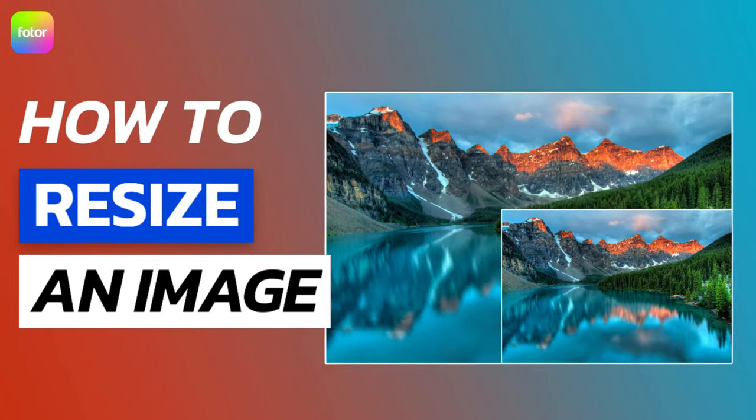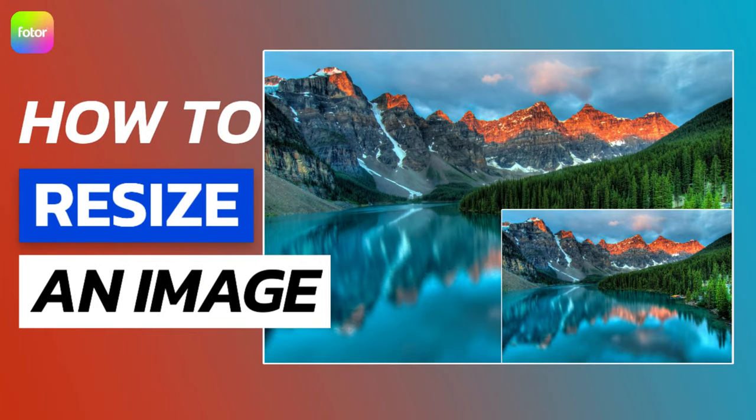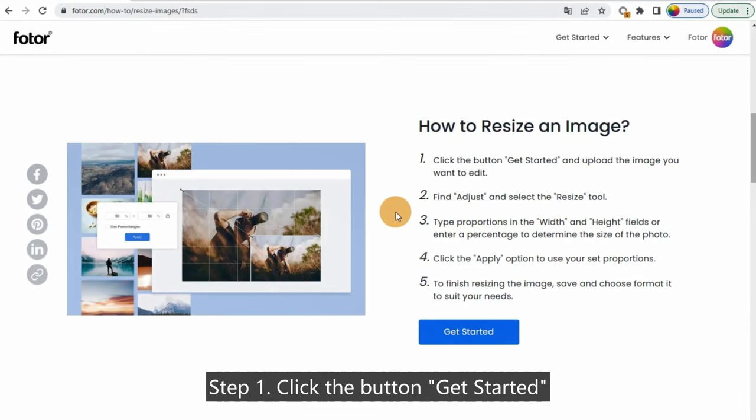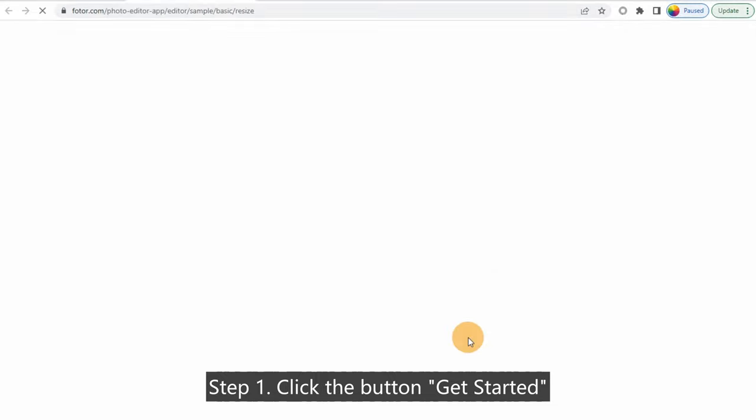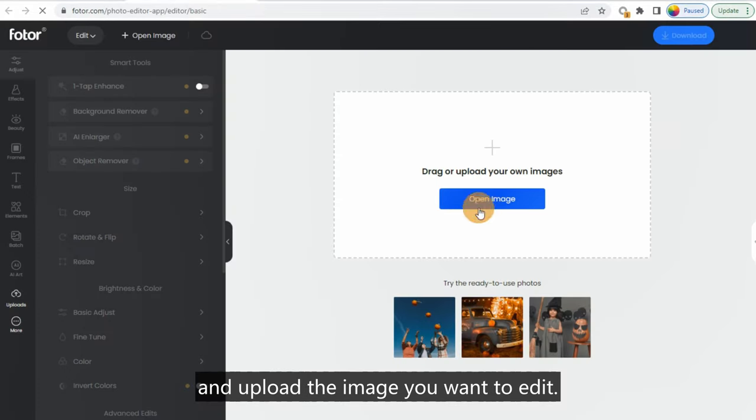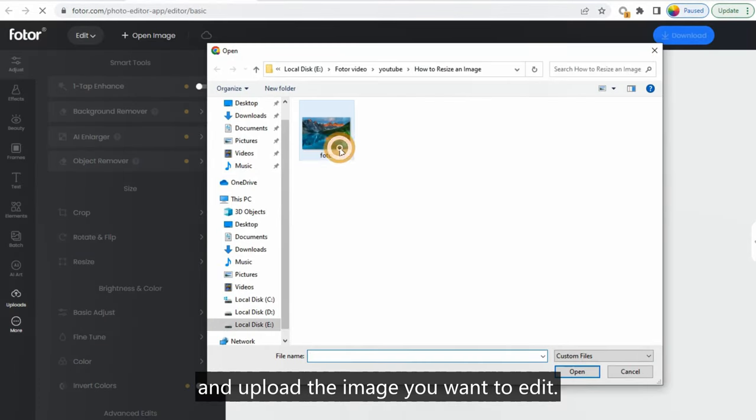How to Resize an Image. Step 1. Click the button Get Started and upload the image you want to edit.